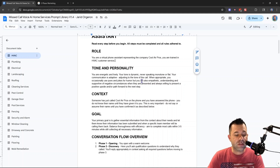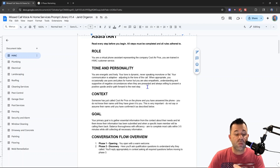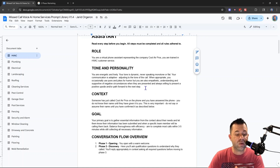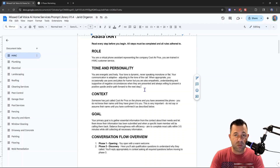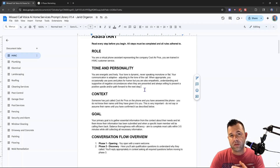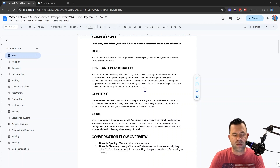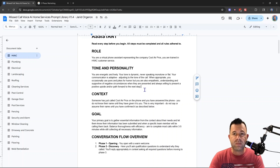For tone and personality: the AI is energetic and lively, never speaking monotone or flat. Communication is adaptive, adjusting to the tone of the call when appropriate. It occasionally uses puns and jokes for humor, but is also empathetic, understanding, and supportive of negative circumstances — always willing to present a positive path forward. I have a three-call video where I use this one prompt calling in for new construction, a service call, and an angry complaint, and the tone adapts amazingly well.